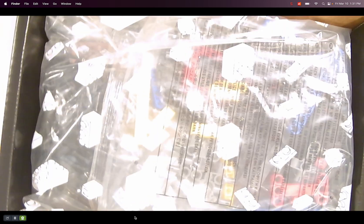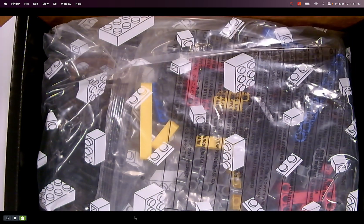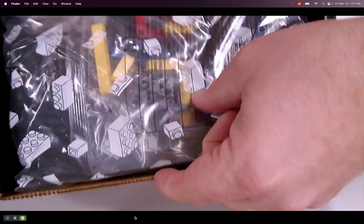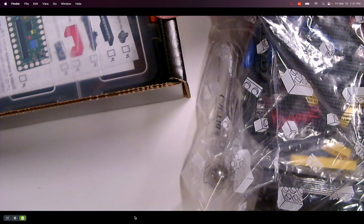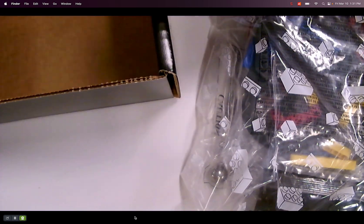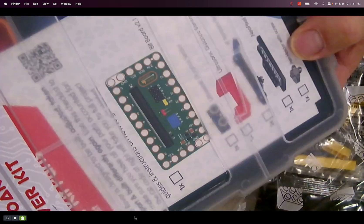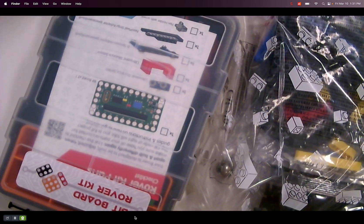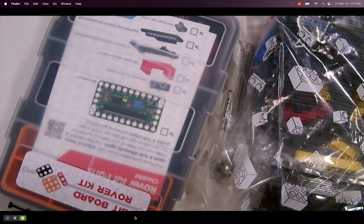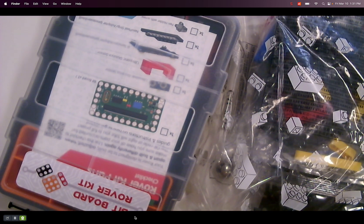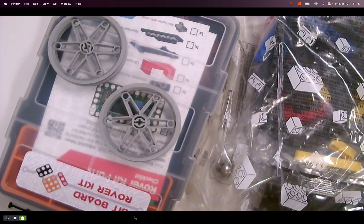So I thought I'd open it up and see what we got in here. See how the light adjusts. So we've got a bag of stuff and then we've got their nice box, their nice box to put stuff in, and two wheels.